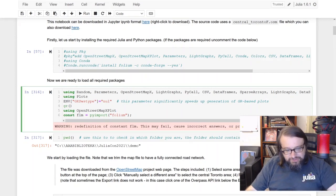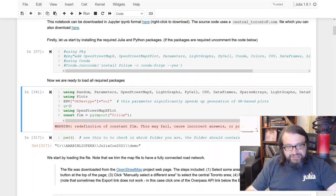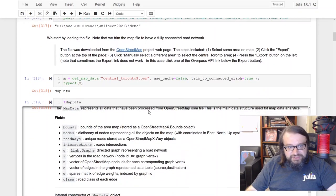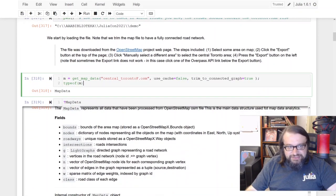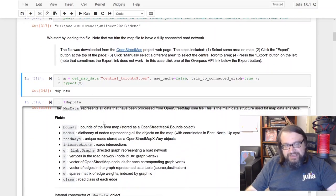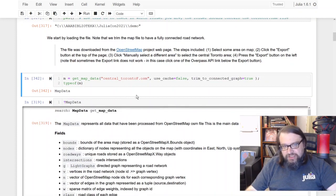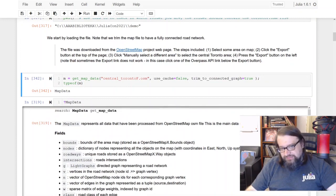So as always we start with loading the libraries, then we load a map. So OpenStreetMapX.gl can load maps in the OSM format.